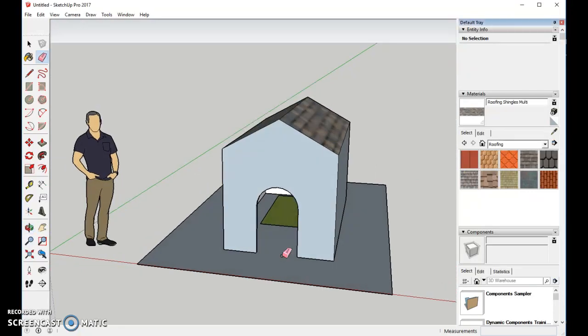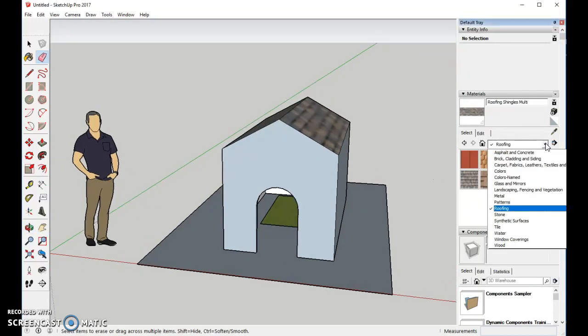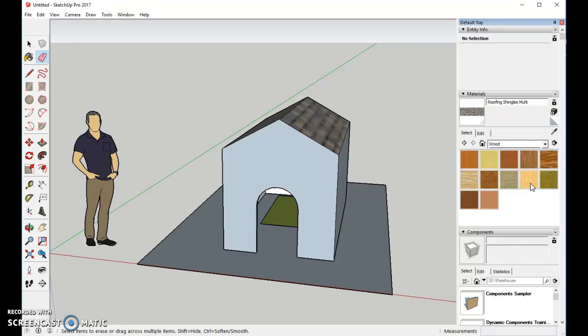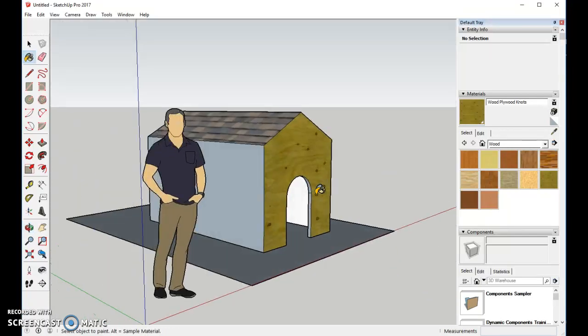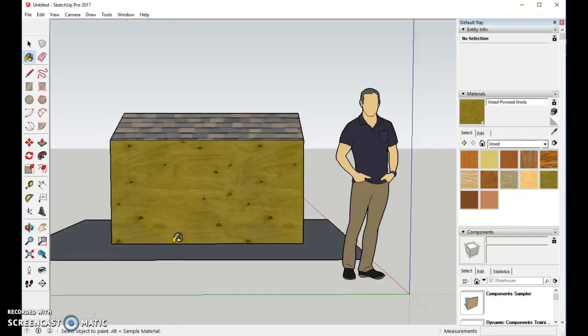Let's go ahead and finish the outside. Usually for a quick doghouse, people use something like plywood. So we'll go to wood, plywood, and we'll add the plywood to each of the sides. You can add it on the inside also.